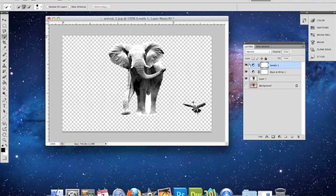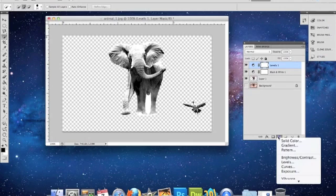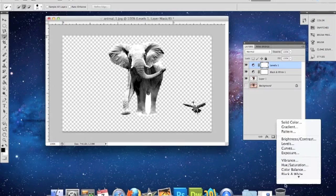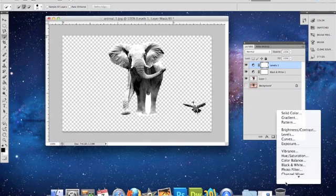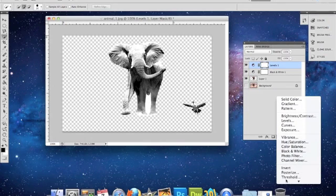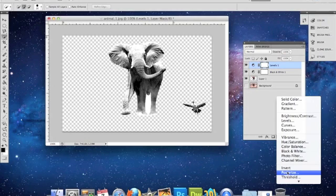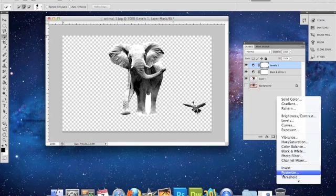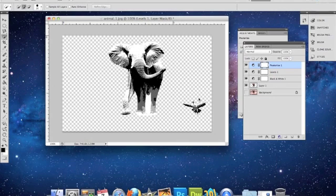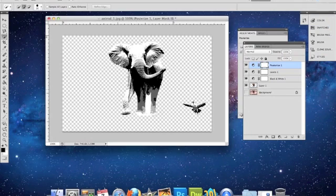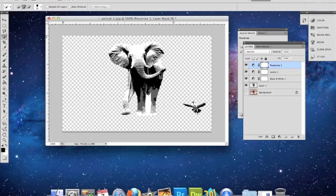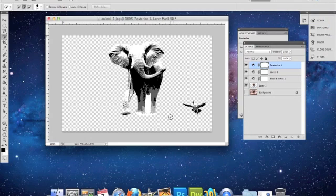And another thing you can do for more contrast is put on the polarizing effect. So here is your image that has been cut out and had effects to make it more black and white.